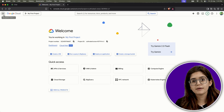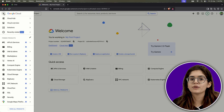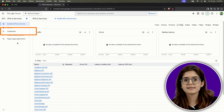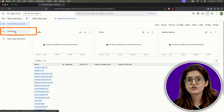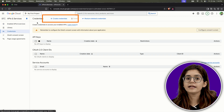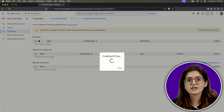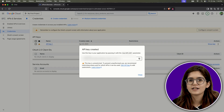Now, to get your API key, click the hamburger menu in the top left, go to APIs and Services, then click Credentials. Select Create Credentials, choose API Key, and just like that, you've got your key.